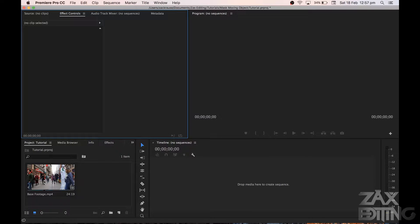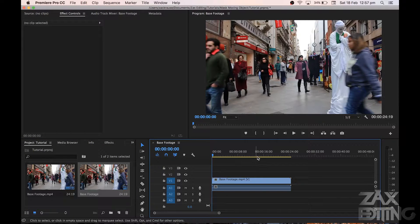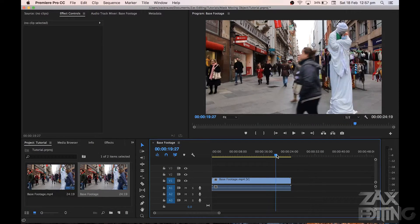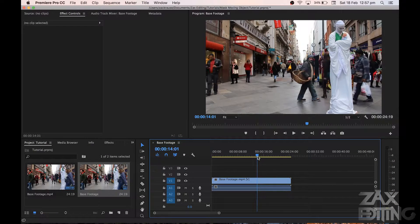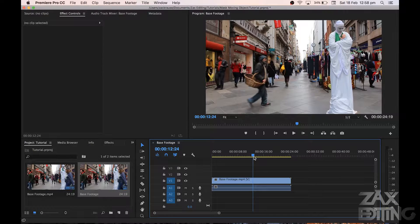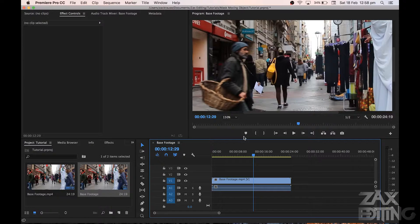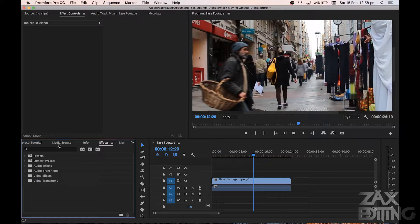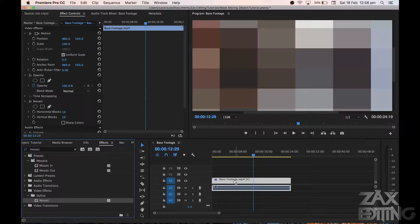Here I've already imported the base footage. What we'll be doing is dragging it onto the timeline, and we're going to track a face and blur it. We're going to find a good face — we'll use this guy right in the middle of the screen. We'll find a good place where his face isn't too blurred. Then we're going to go to Window and Effects, search up Mosaic — that's the effect we're going to apply — and just bring it onto the base footage.